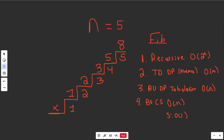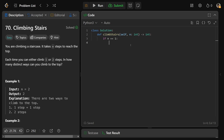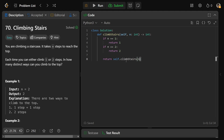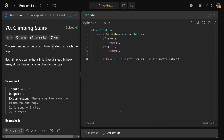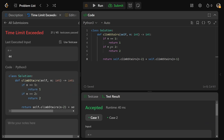The recursive solution is straightforward. If N equals 1, return 1 — that's a base case. If N equals 2, return 2 — you can do 1+1 or just 2. Otherwise, return self.climbStairs(N-2) + self.climbStairs(N-1), saying the current value is the number of ways to get two steps back plus the number of ways one step back. This works but is too slow for the test cases — time complexity is O(2^N) due to overlapping subproblems, and space complexity is O(N) from the recursive call stack.